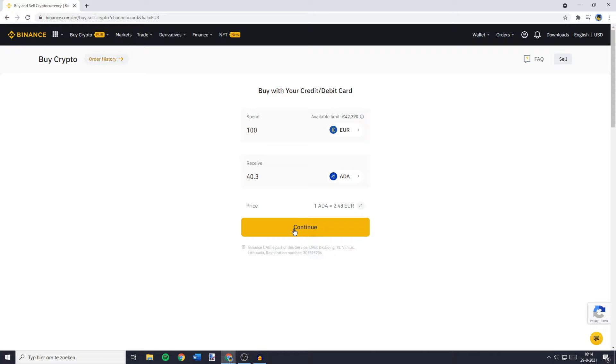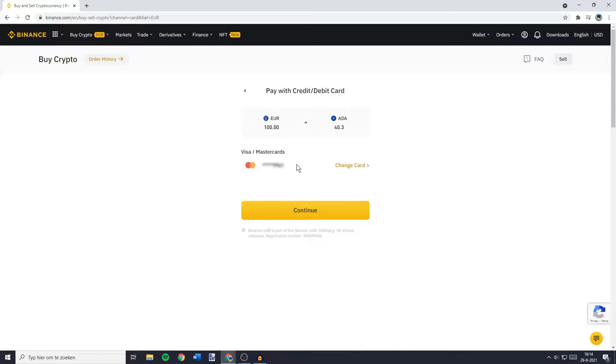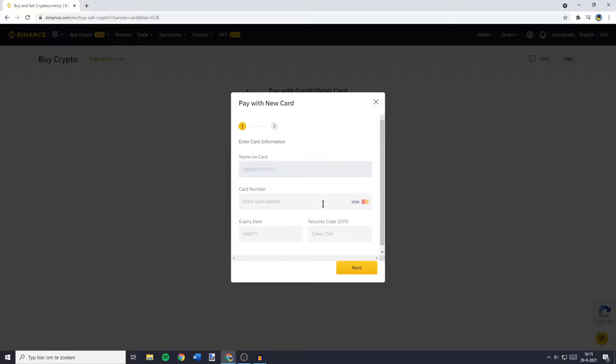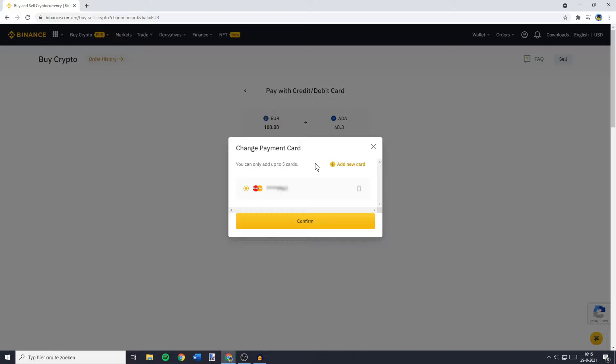You will then see the card you can pay with. If you don't have a card set up yet, you can click on 'Change Card' and then 'Add New Card'. All you need to do is fill in your card number, the expiry date and the security code. Since I have already set up my payment card, I will just go ahead and click on my card. Once you have done that, you can click on continue.